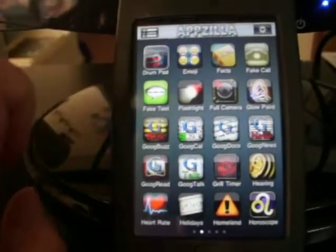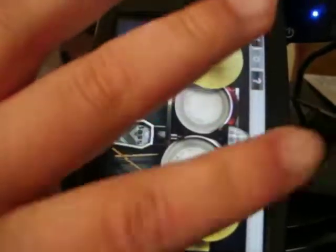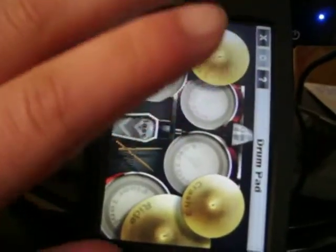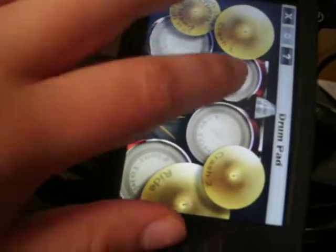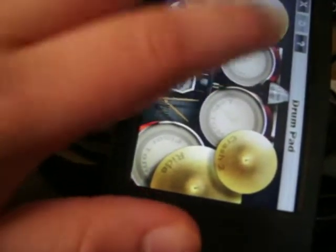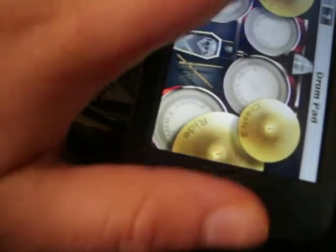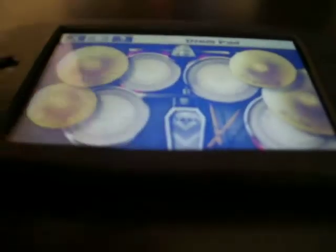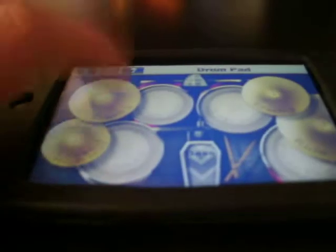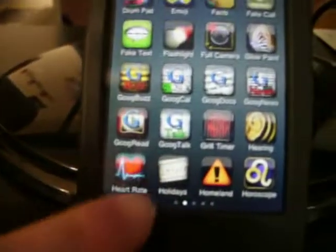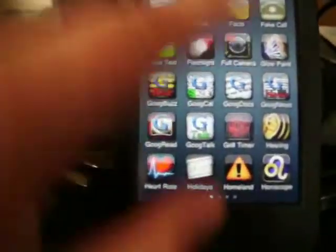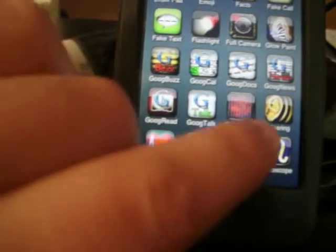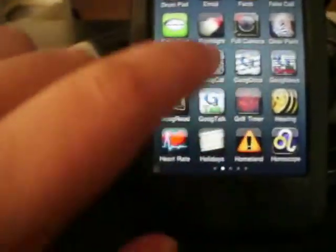And then they've got the drum pad. Okay. So you can see it's pretty fun to mess around with all these apps. They got Homeland, Drum Pad, Emoji, Fax, Fake Call, Fake Text, Flashlight, Camera, if you have a 4G.